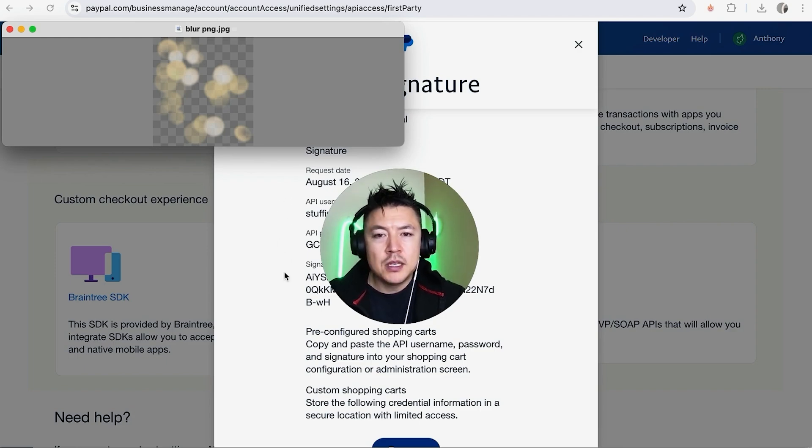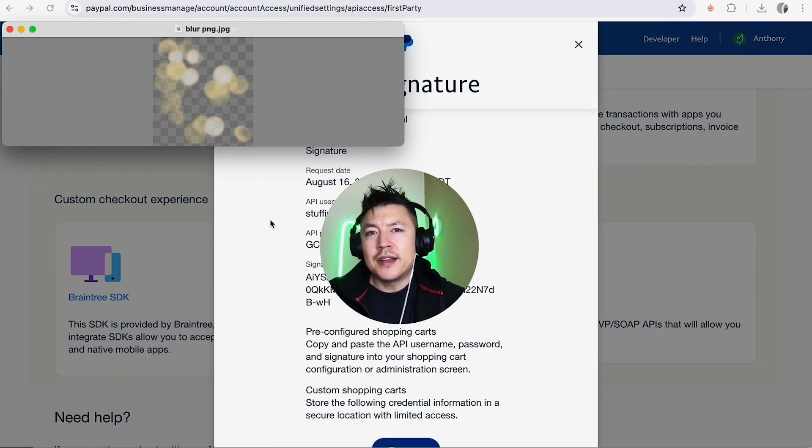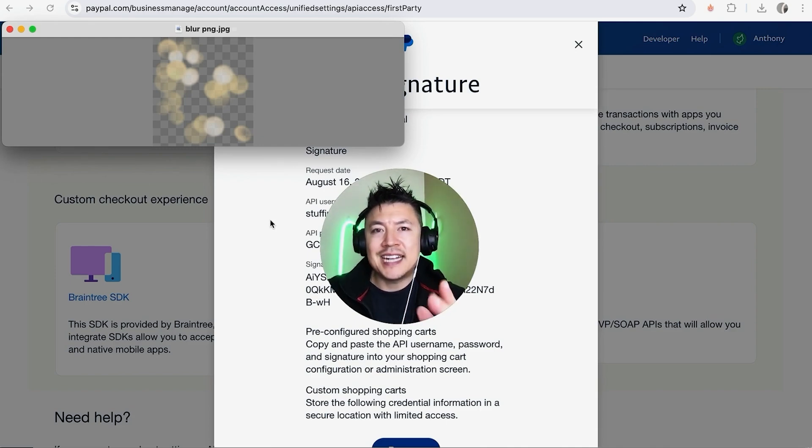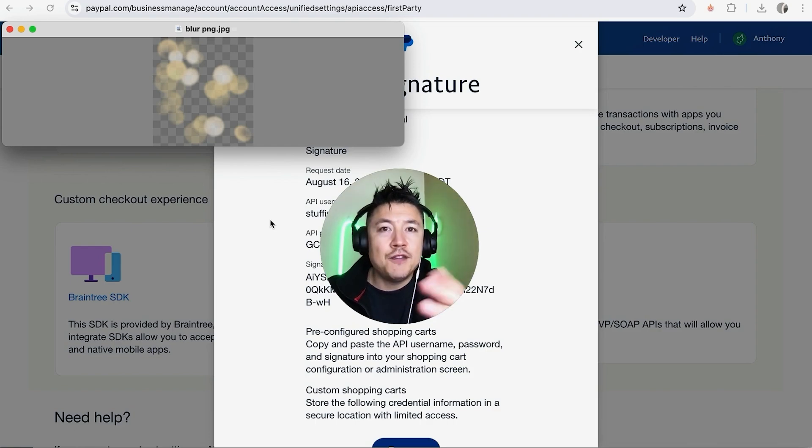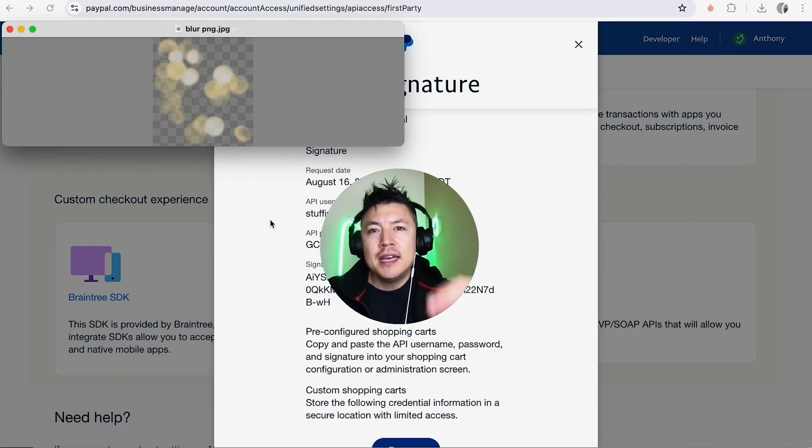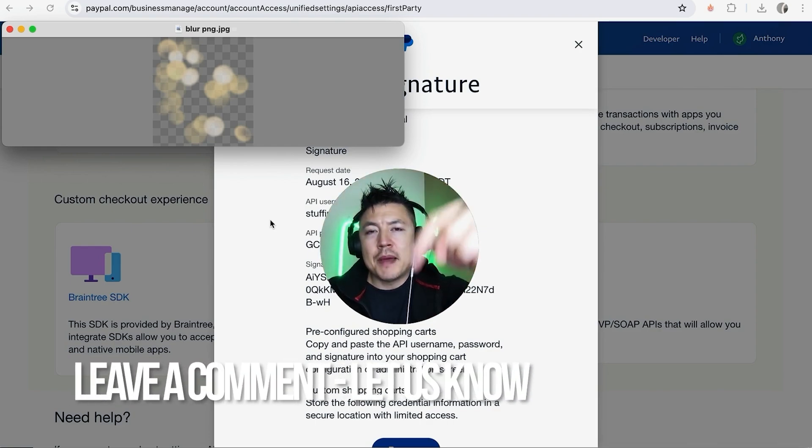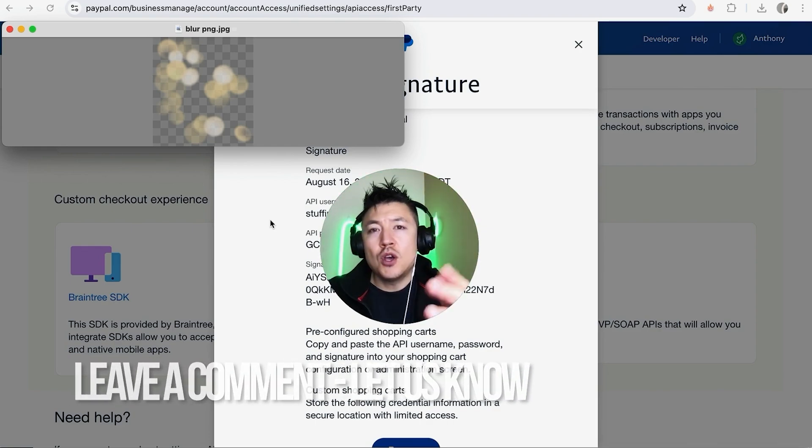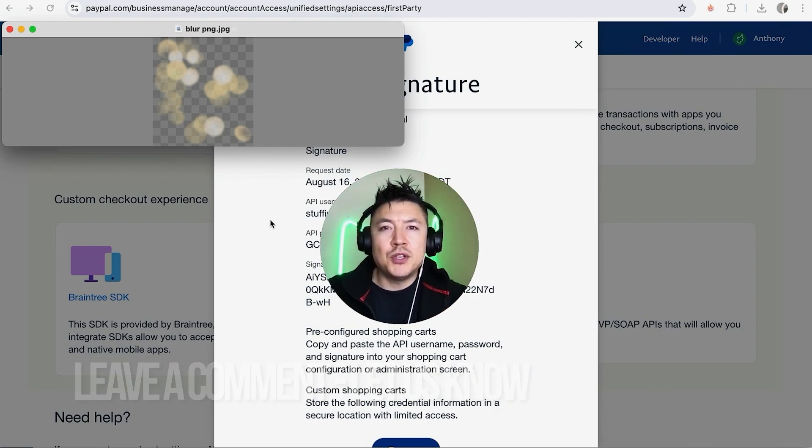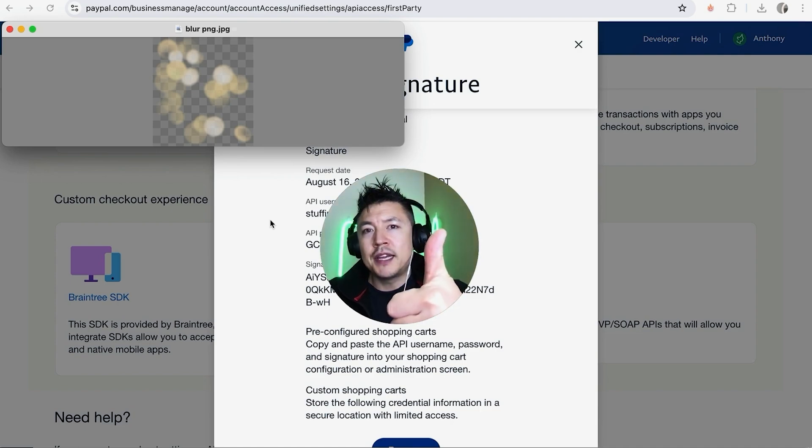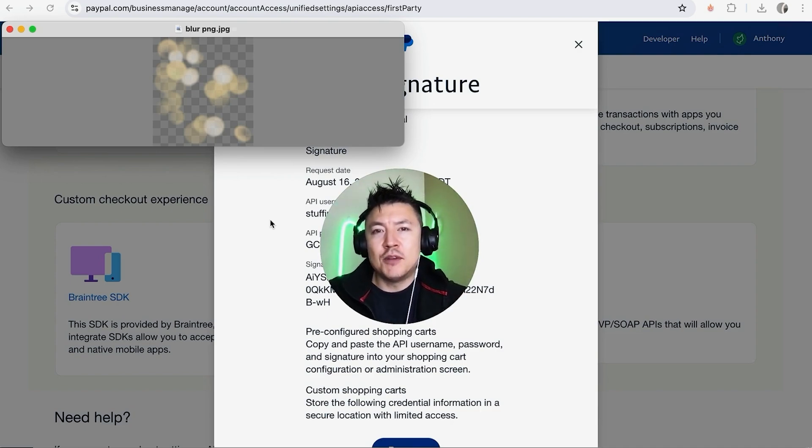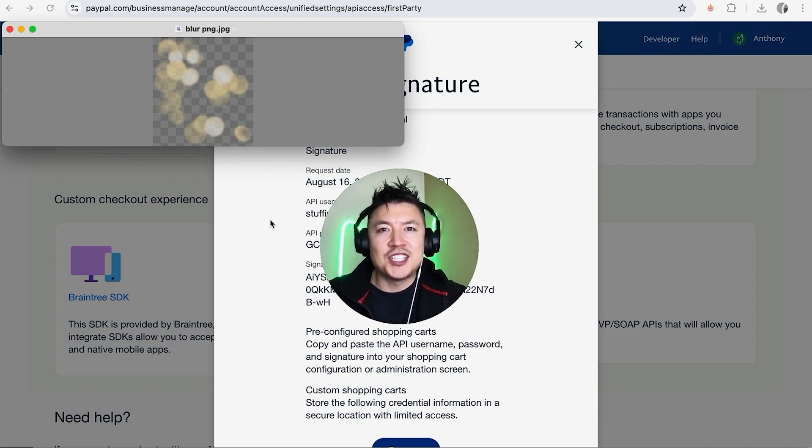So there you have it guys, if you're wondering how to get your API PayPal credentials, that's the easiest way I know how to find it. If you know an easier way, be sure to leave a comment below, let the rest of us know how you did it. Hopefully you found that video useful. If so, click thumbs up or maybe consider subscribing to my channel and I hope to see you on the next video. Thanks again for watching.